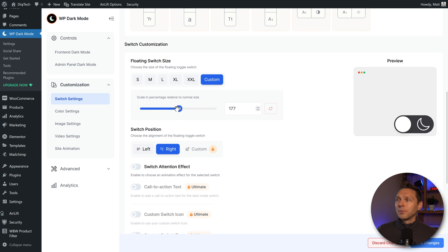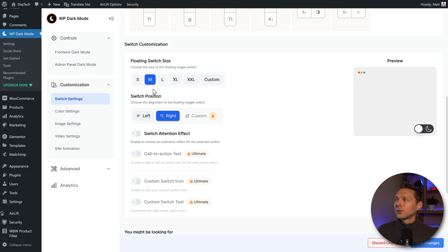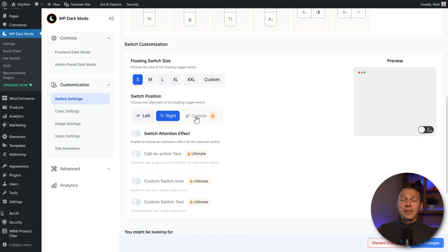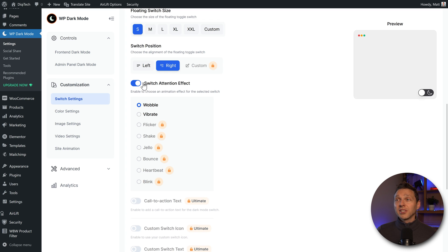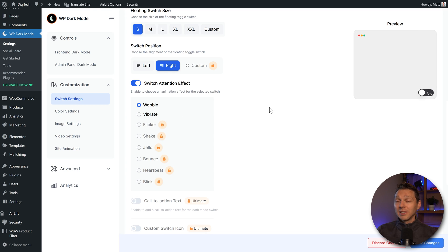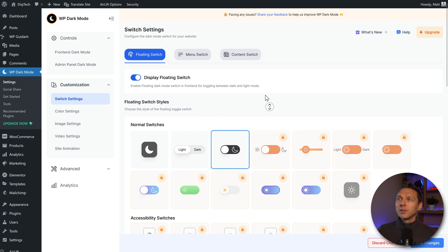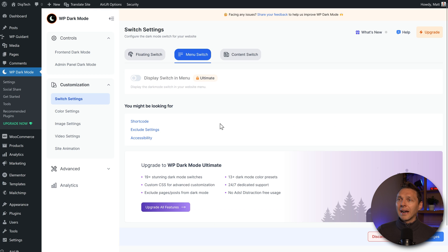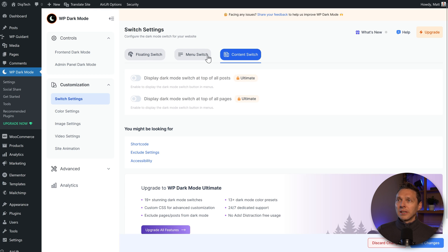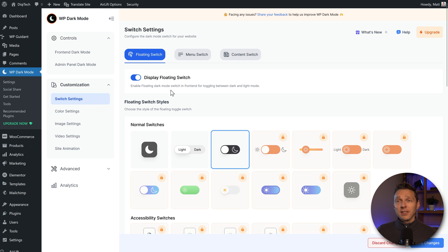You can make it the exact size that you would like to have. I'm going with the S size — looks great. You can switch it to the left or the right, and if you want to make it custom, we have to buy the pro version. We also have the switch tension effect: wobble or vibrate — really great. Let's scroll up and go to the menu switch. I actually wanted to have it in the menu, but then we need the ultimate version, so I'm going to buy that in just a second.